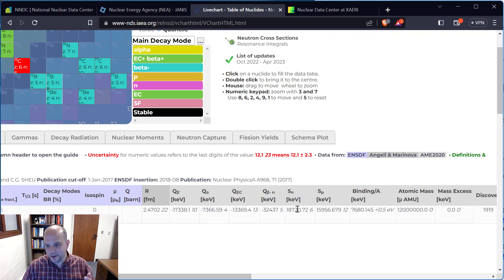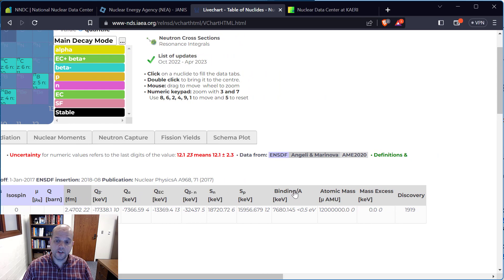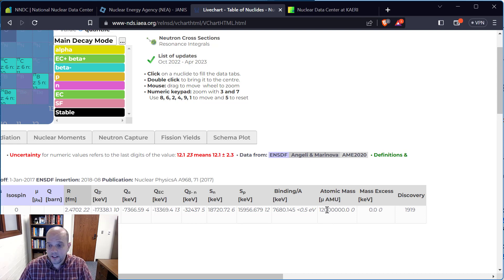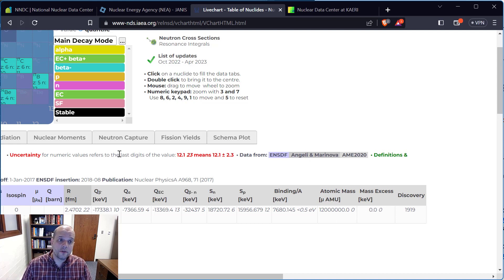By the end of today's lecture, we'll know what these mean: separation energy for a neutron, separation energy for a proton, binding energy, and binding energy per nucleon — which is binding energy divided by A. That's a measure of the stability of that isotope. We've also got an atomic mass listed here in micro-AMU, which is why it's such a big number. Carbon-12 is what we use to define AMU, so the atomic mass of carbon-12 is 12.